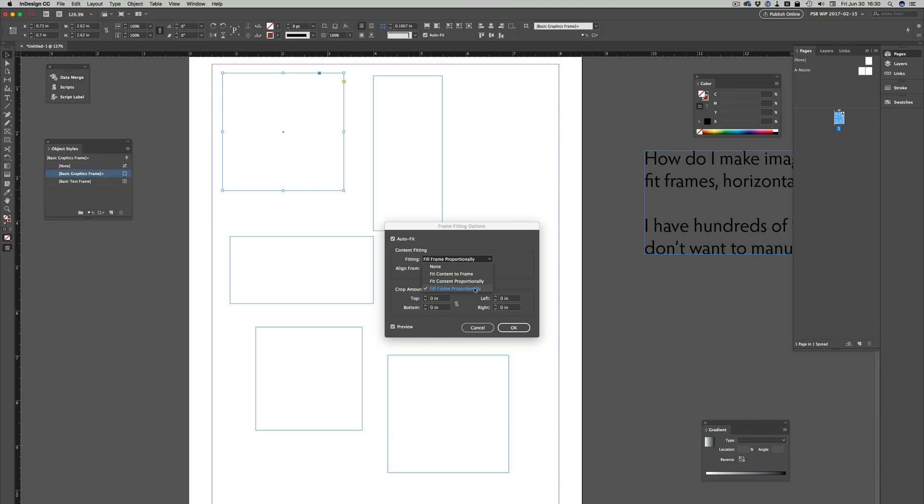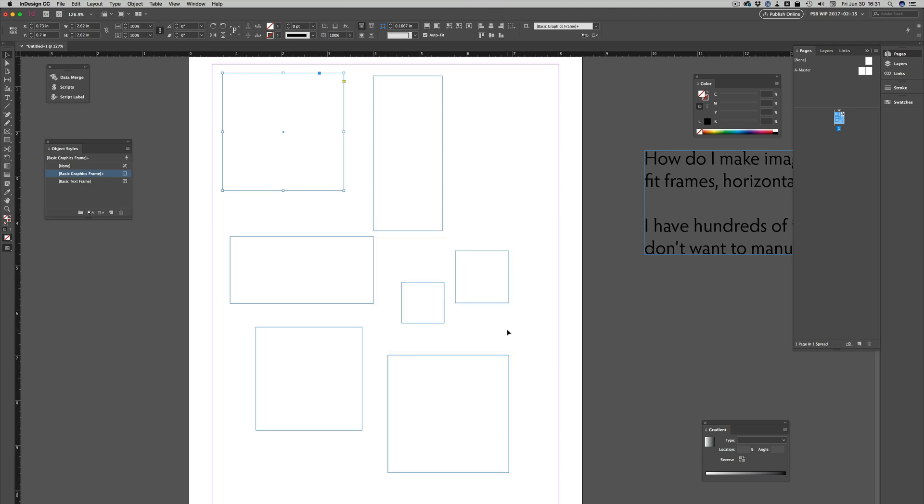To answer the question directly, it would be fit content to frame, making the image fit vertically and horizontally without cropping any of the image off. So I'll choose that. Click OK.